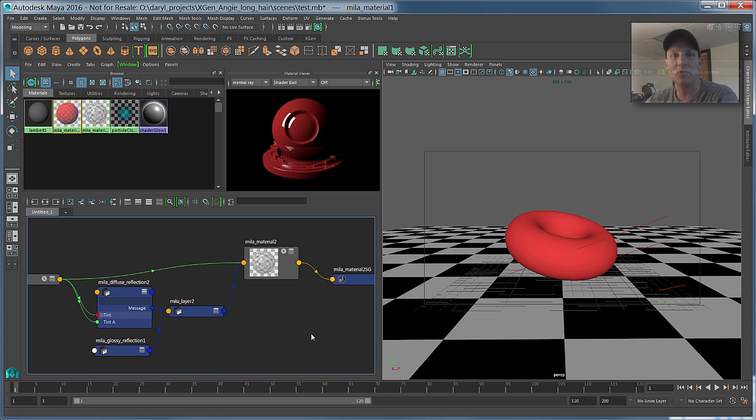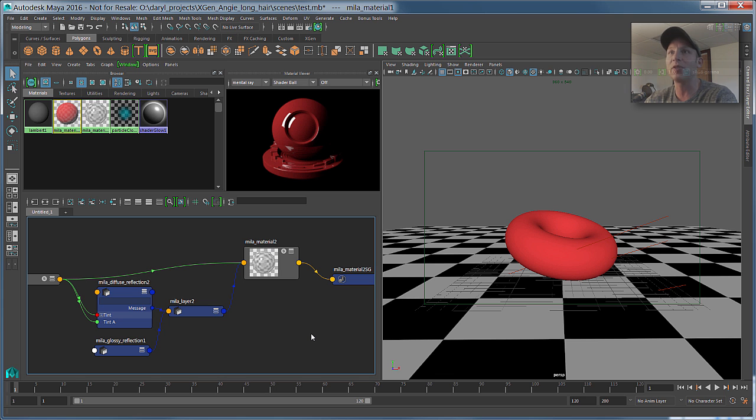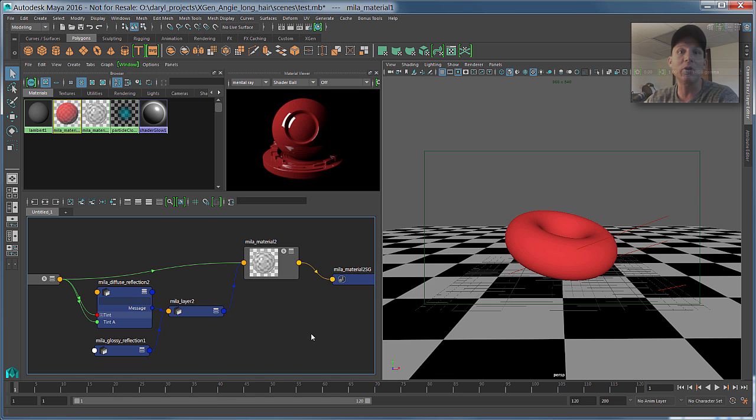So that's what I'm going to talk about today is where the old ones went, how you can get them back, as well as the more desirable workflow, which would be using the new Mila material and its built-in path system.